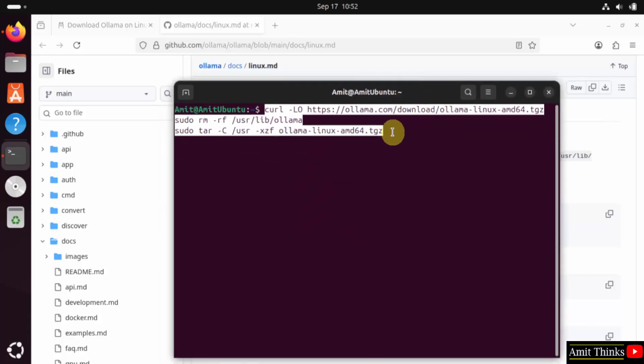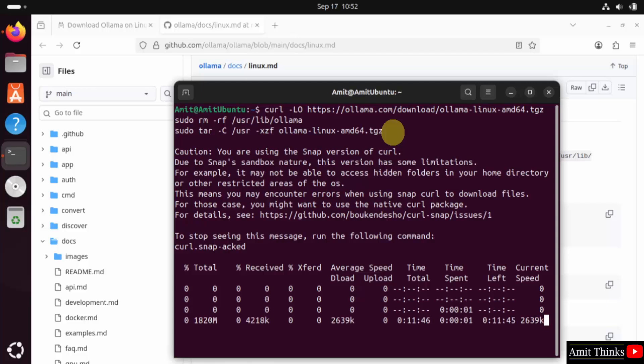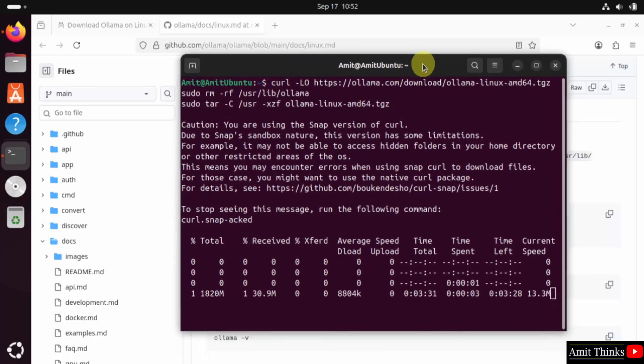Press enter. Now it will install Ollama. Let's wait.